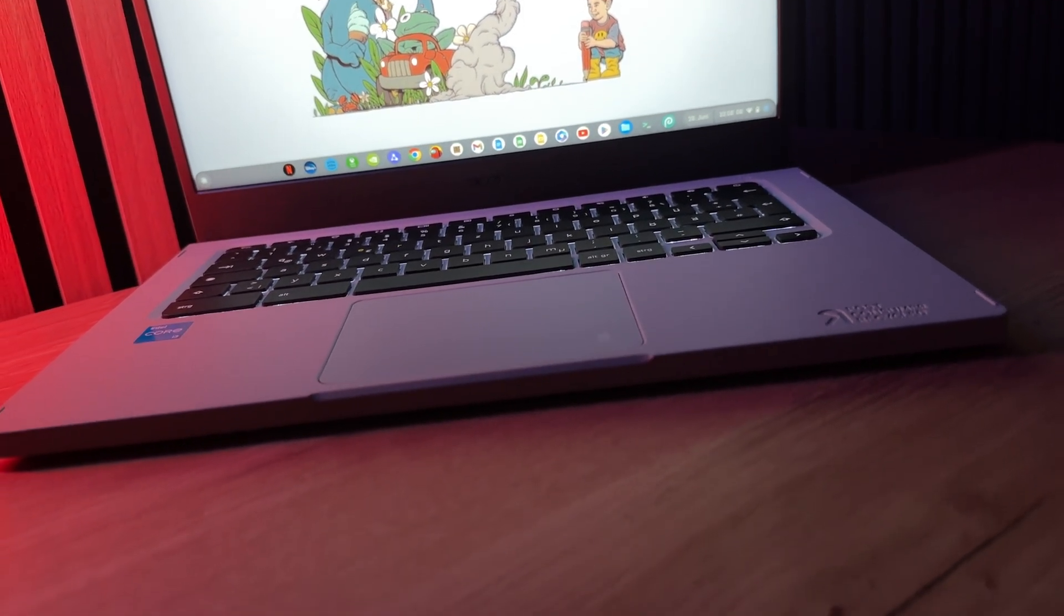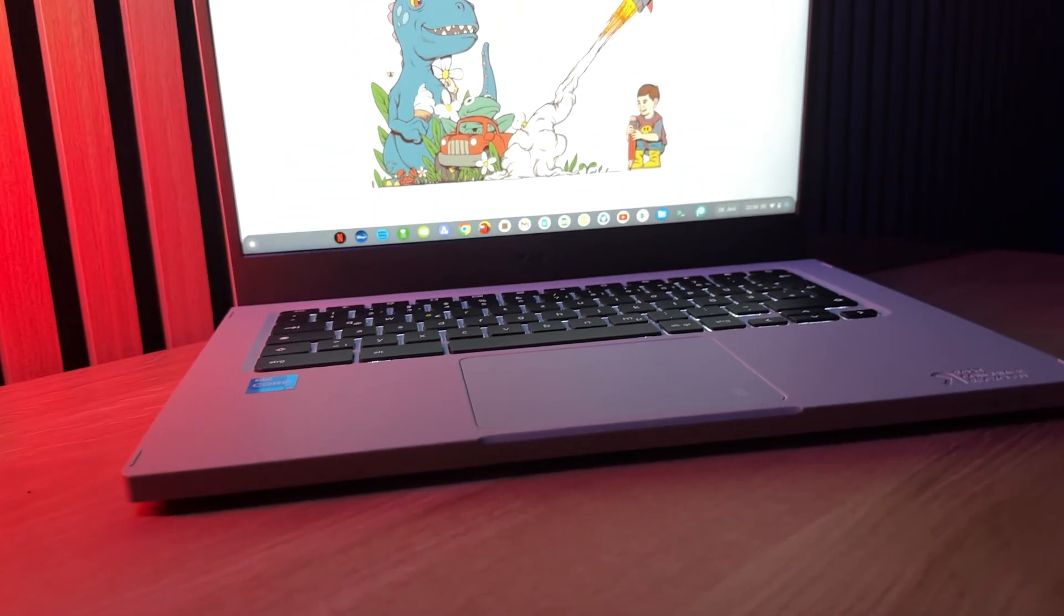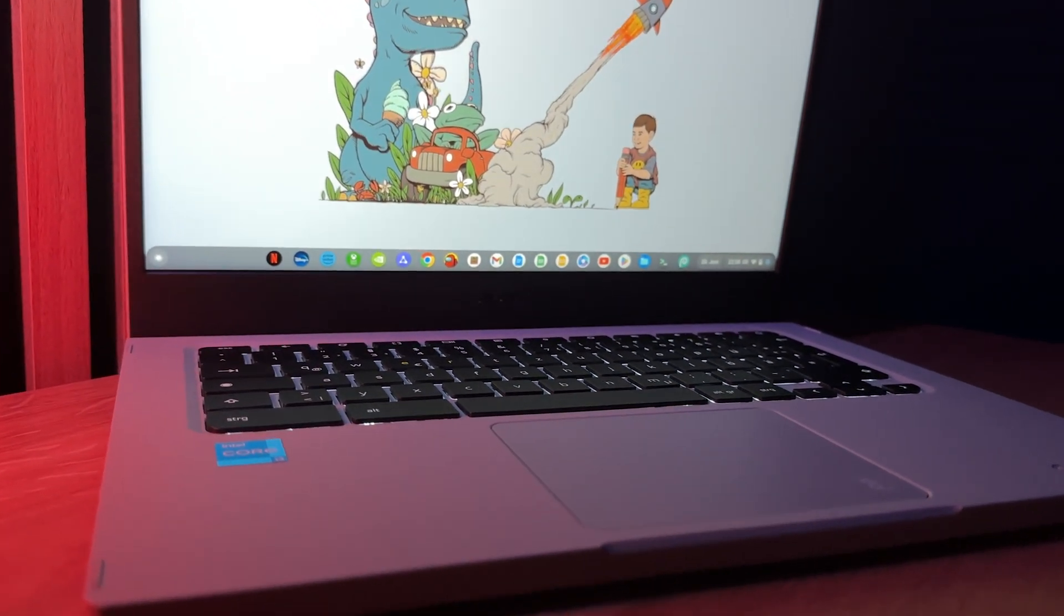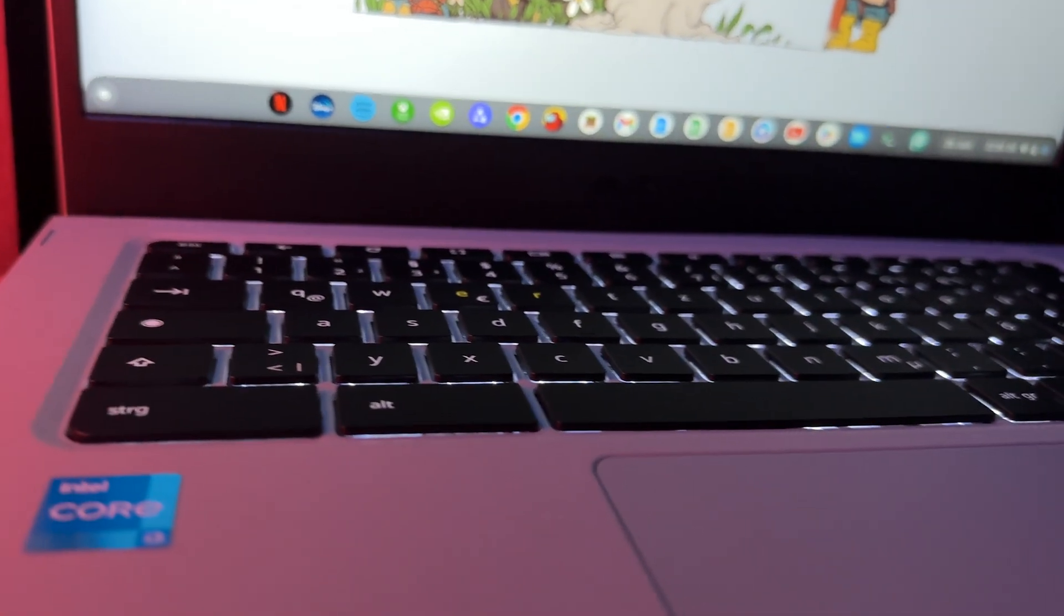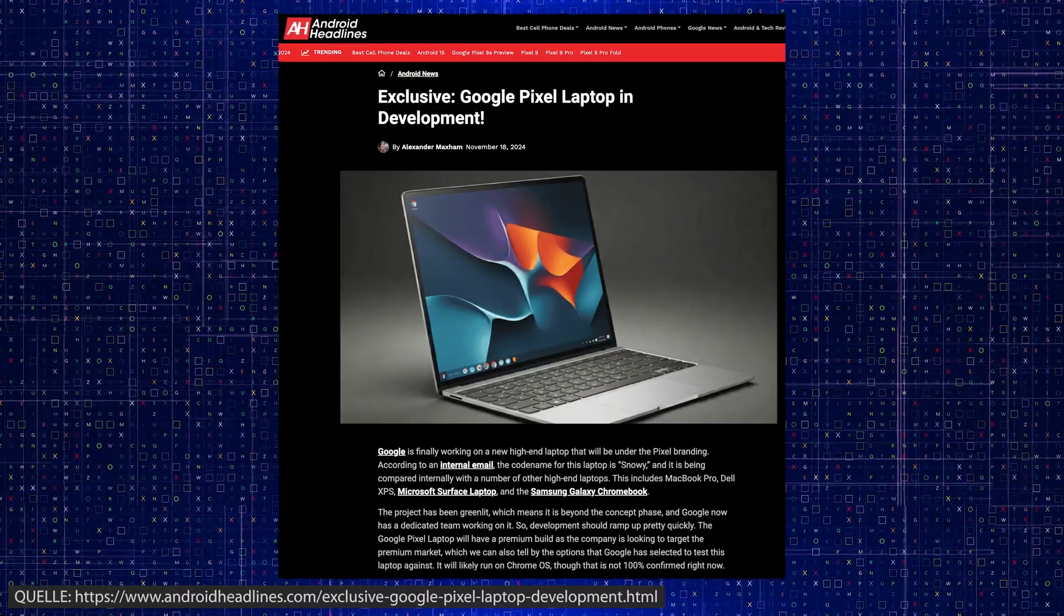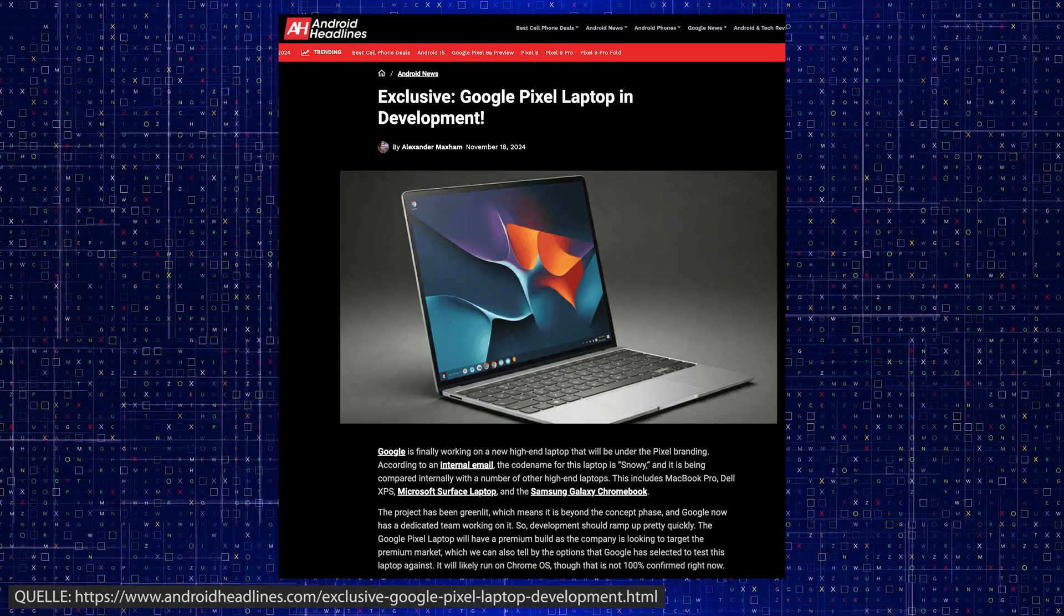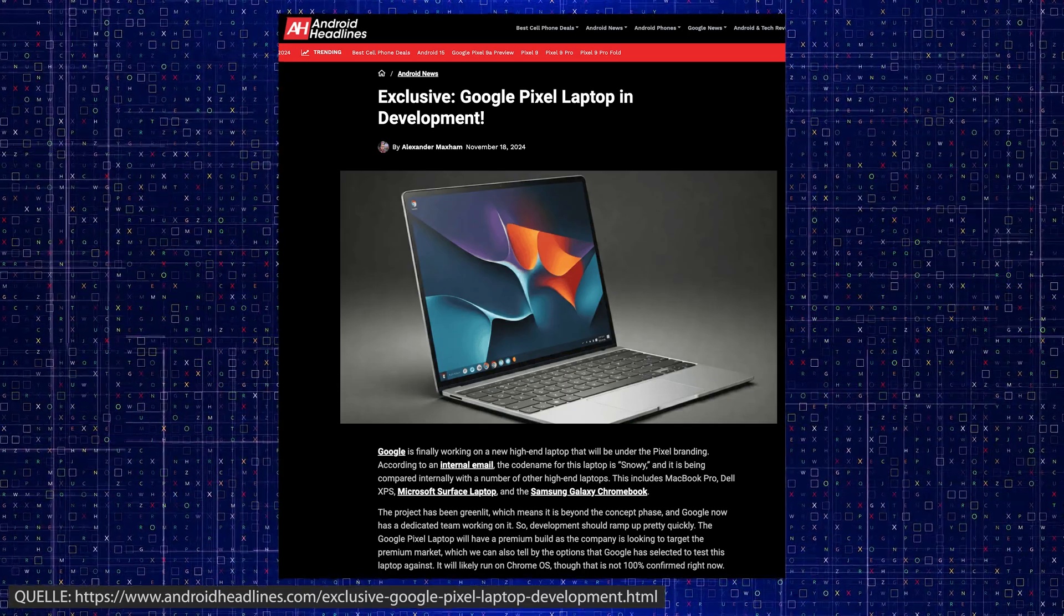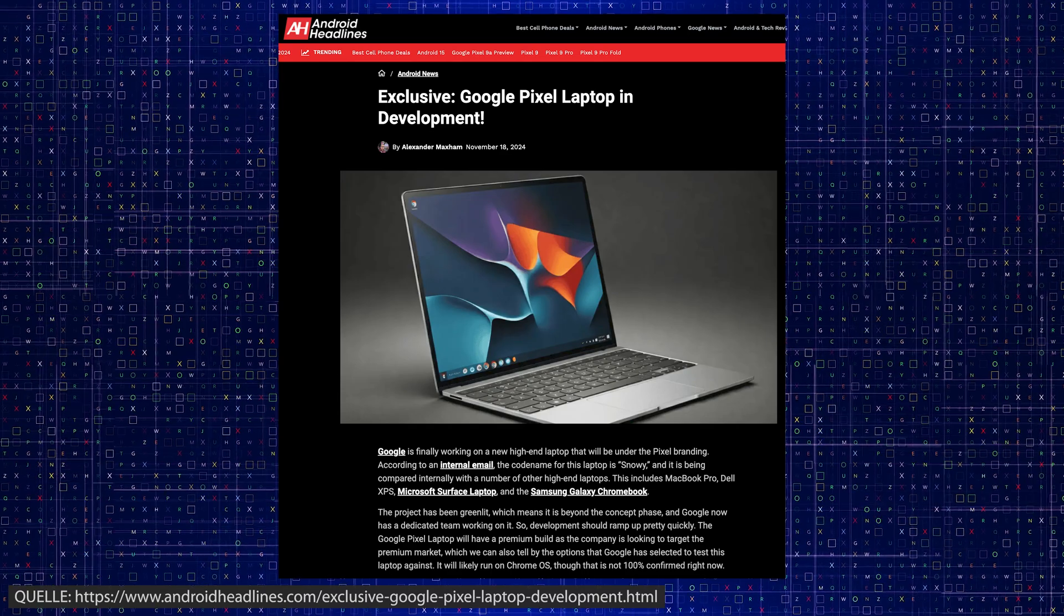Google has been working for years to bring Android and Chrome OS closer together. Just recently, I showed you how Chrome OS was used on a smartphone. Now the final goal is to be determined. Chrome OS will be fully integrated into Android. This would mean that Chrome OS would be history as a standalone operating system.